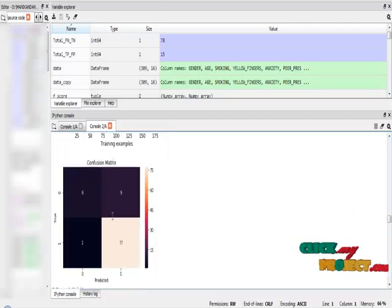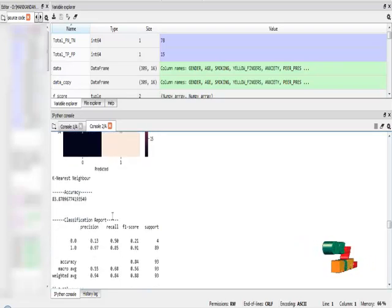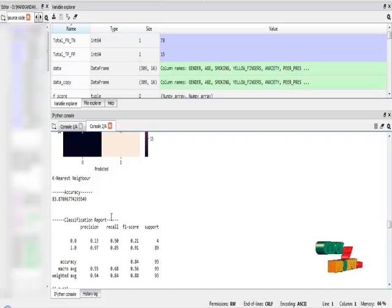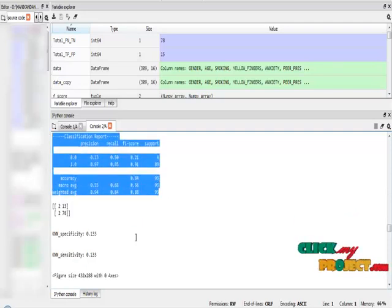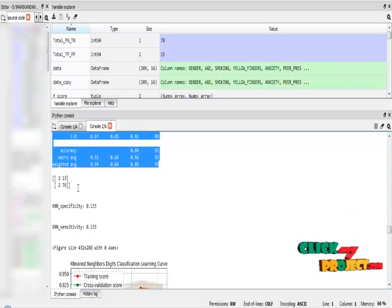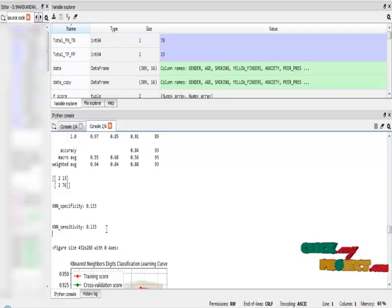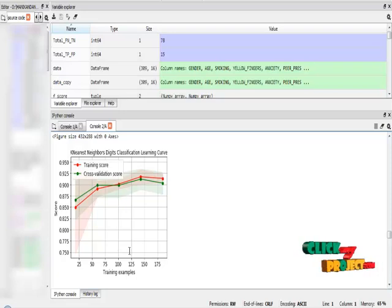Finally I implemented the k-nearest neighbor algorithm. The k-nearest neighbor algorithm shows an accuracy of 83%. These are all the classification report, confusion matrix, specificity, and sensitivity of the k-nearest neighbor algorithm. This is the learning curve of the k-nearest neighbor machine learning algorithm.